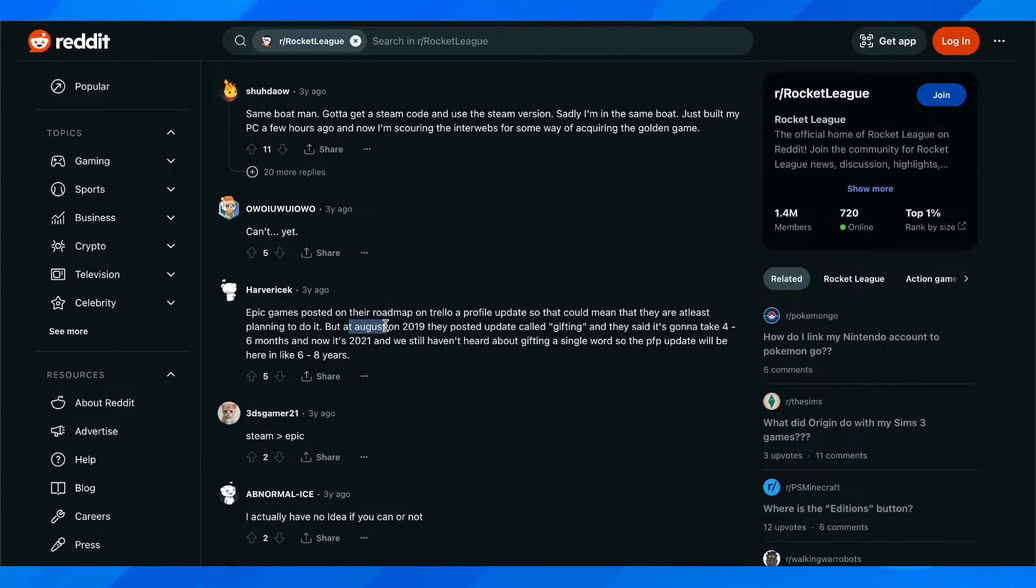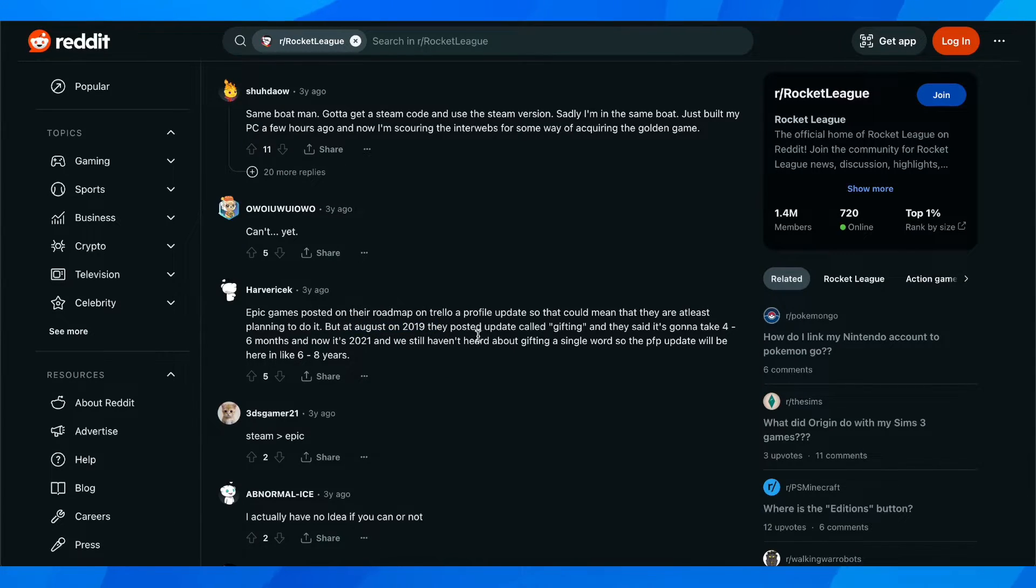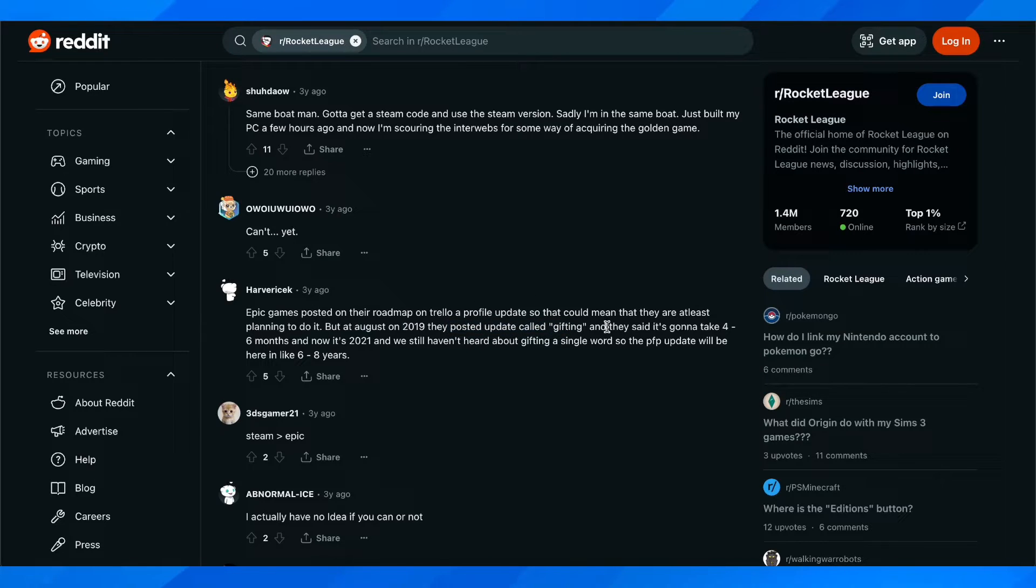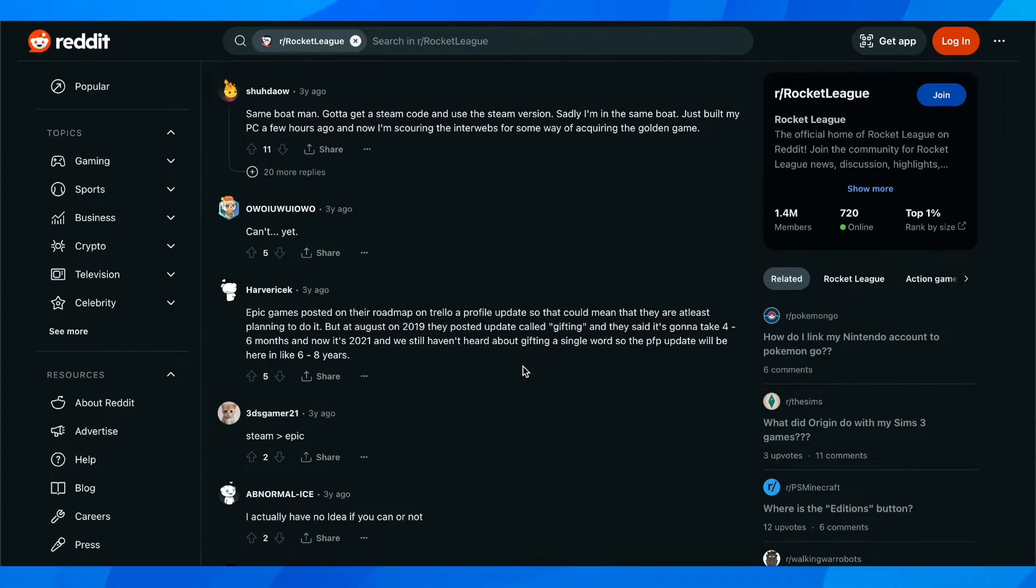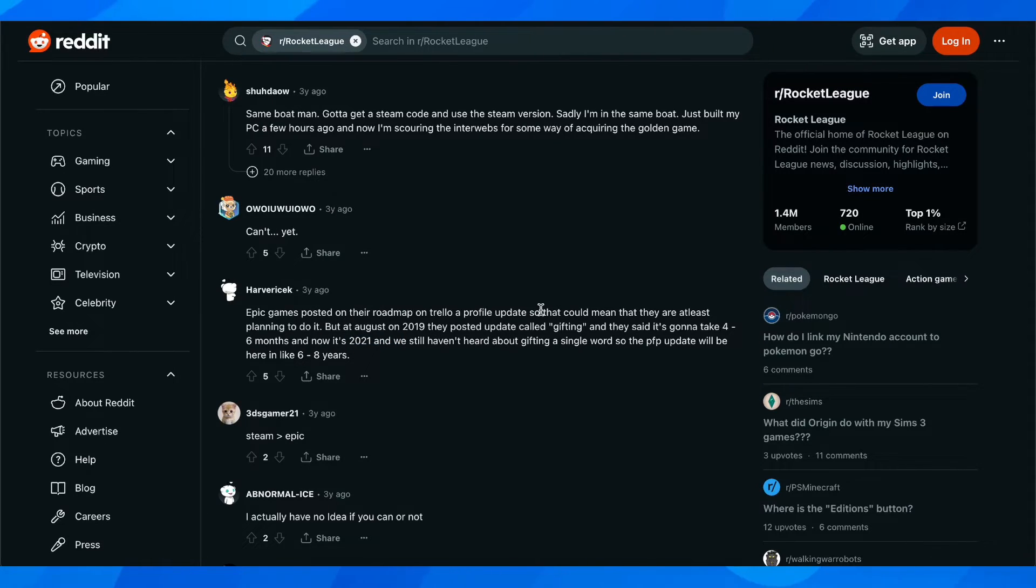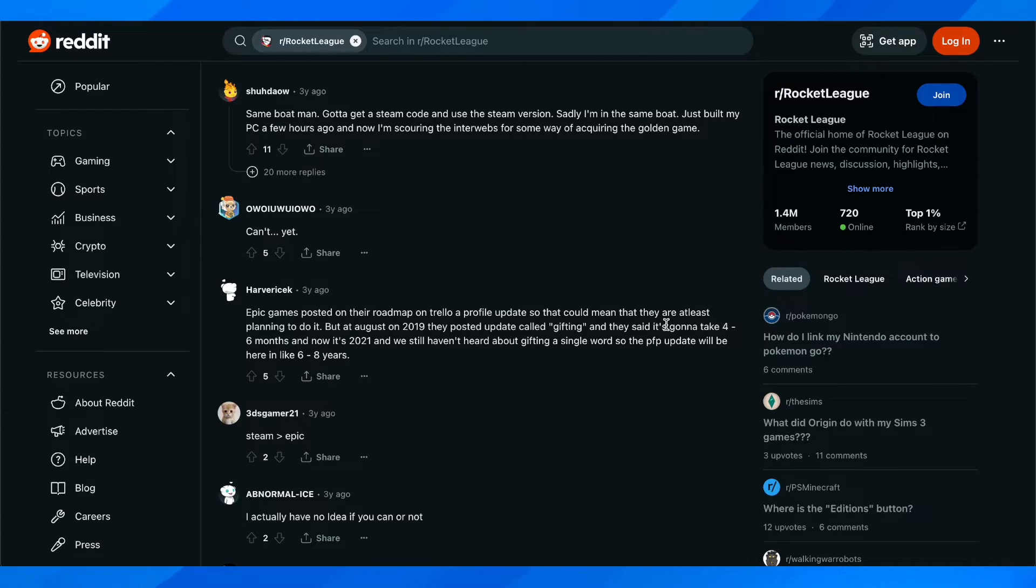But in August 2019 they posted an update about gifting and they said it's going to take 4 to 6 months and now it's 2021 and they still haven't heard about gifting a single word. So the profile picture update will be here in like 7 or 8 years.